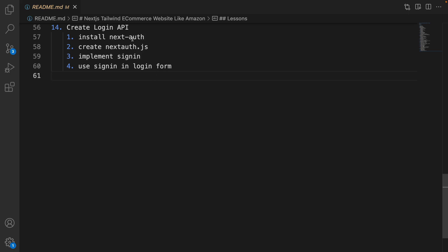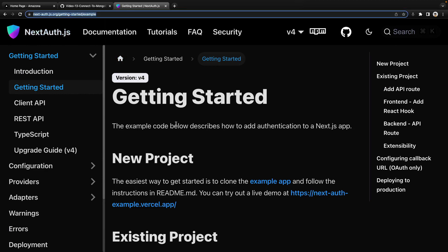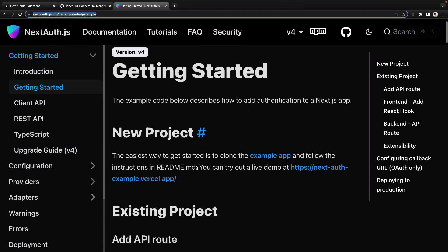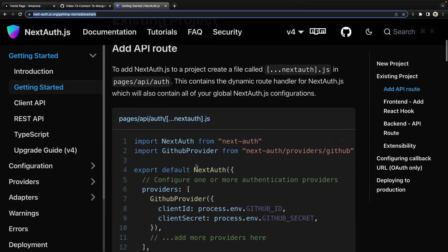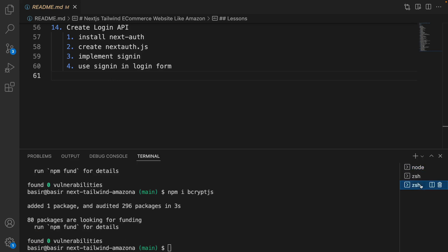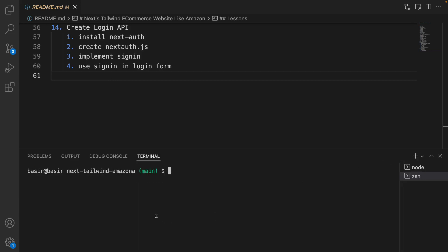To create the login API we are going to use the next-auth package from Vercel. Here is the link to the website and we are going to follow the structure there to make authentication possible in our project. Let's install it — open your terminal and in a new terminal run: npm install next-auth.